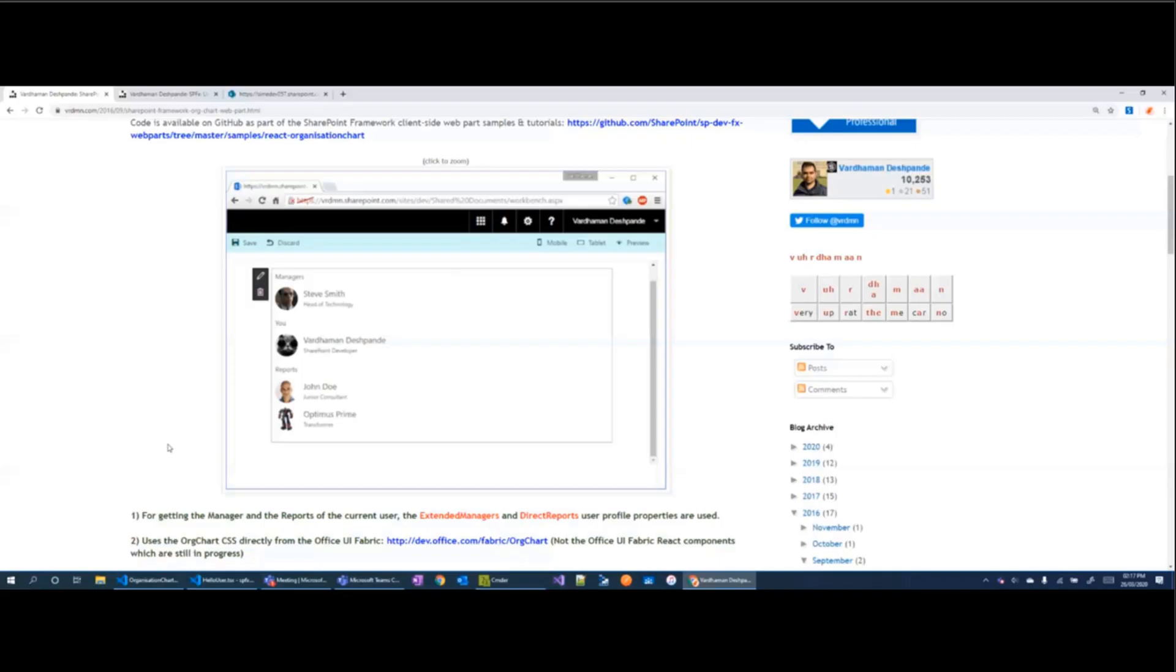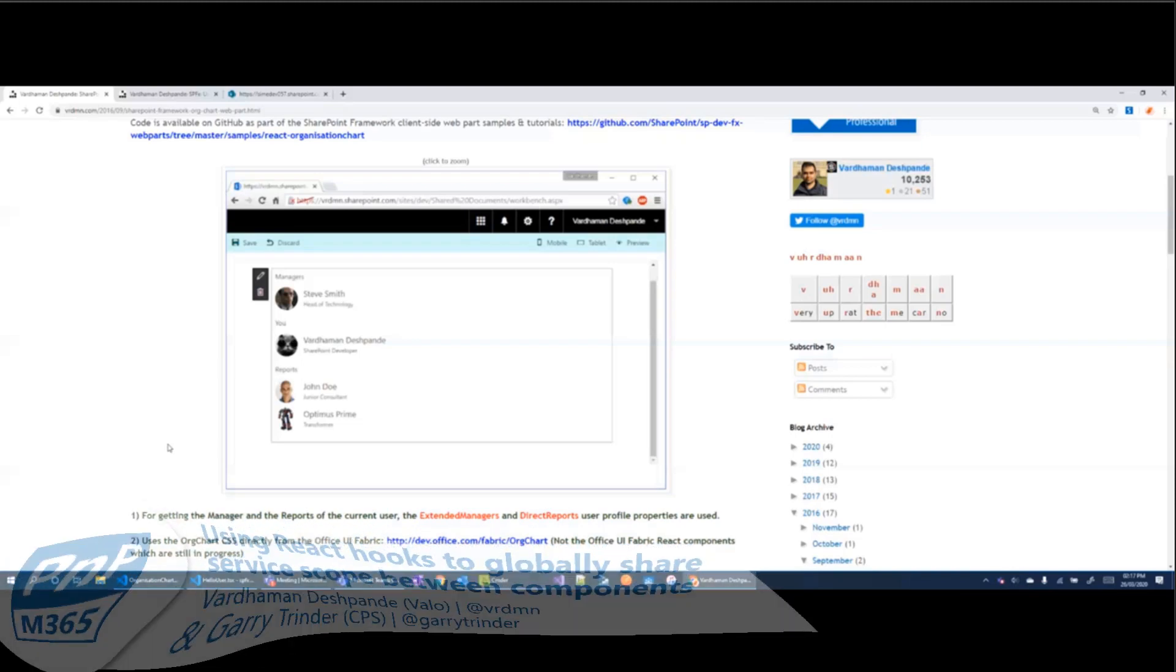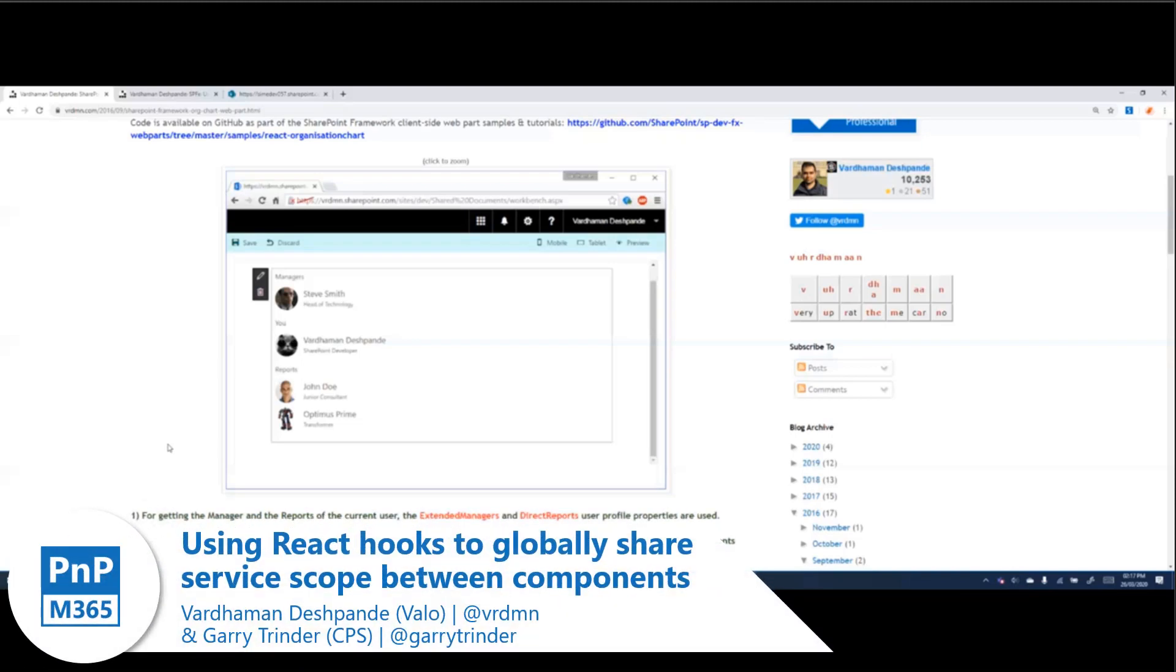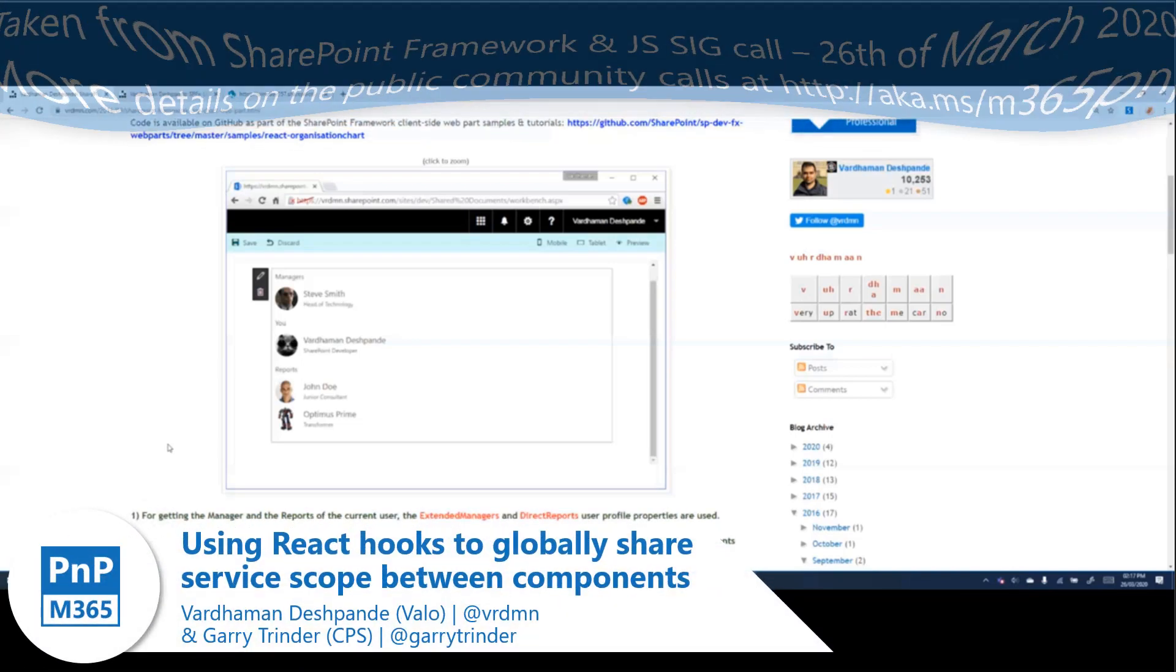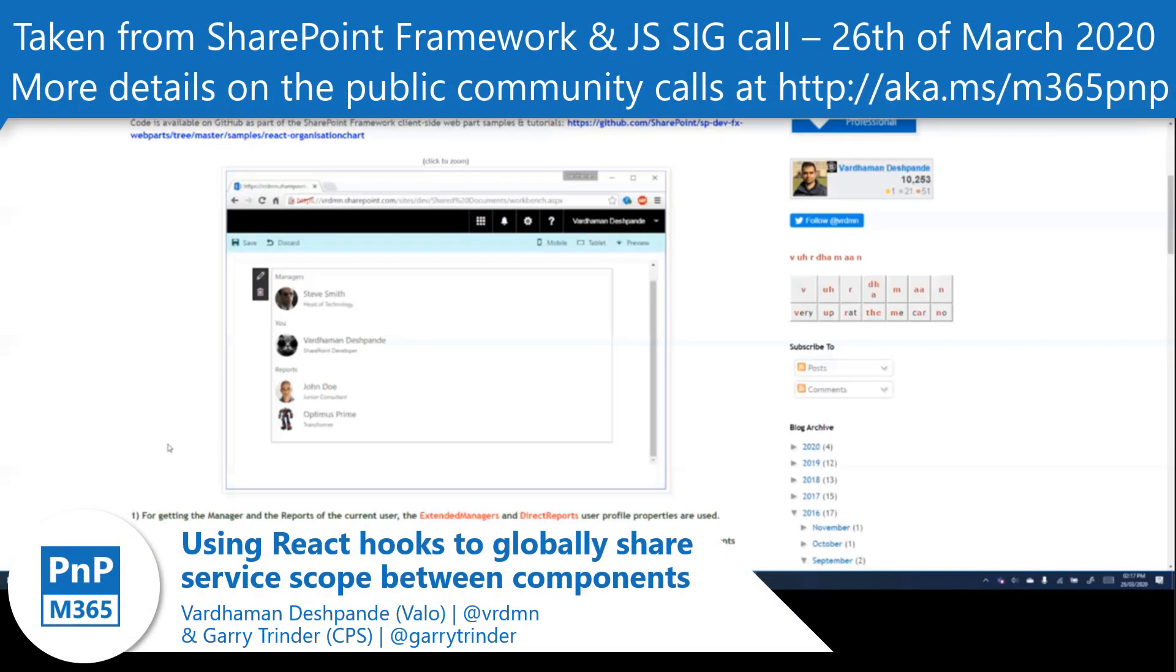First, I'll introduce a couple of concepts and then Gary will talk about the React Hooks part of it.